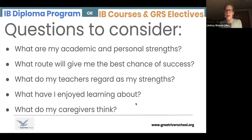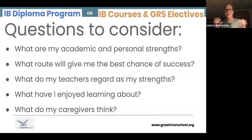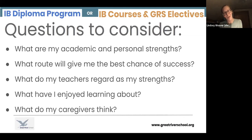Questions to consider as we navigate this choice of diploma versus non-diploma: what are your personal academic and personal strengths? What is going to give you the best chance for success, however you define success? What do my teachers and mentors at Great River think about next steps? What have I really enjoyed learning about? And what do my caregivers think?